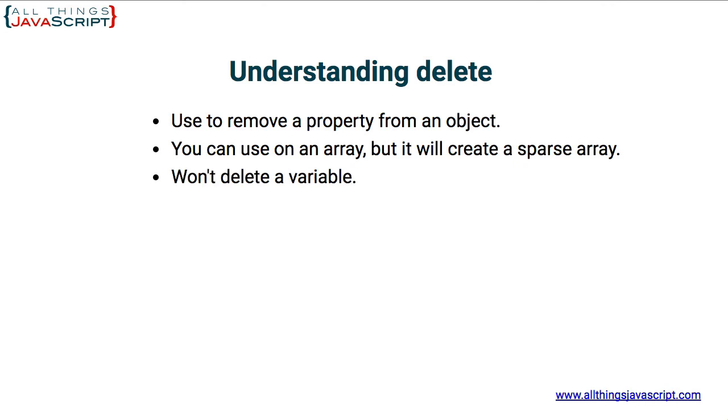And finally, you won't be able to delete a variable defined with var. You can do that in the console, so don't let that confuse you. But delete was not meant to delete variables. Hopefully, that provides a better understanding of delete.